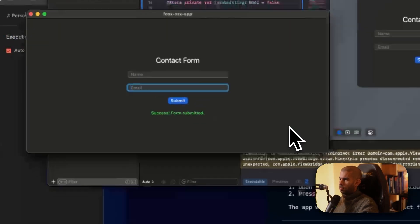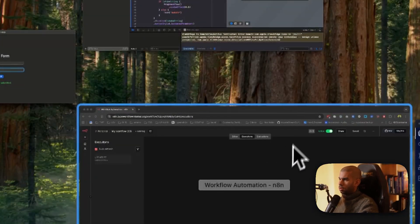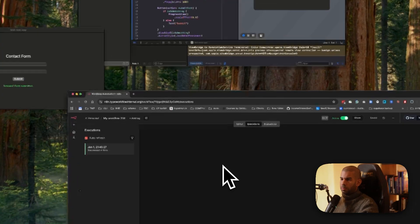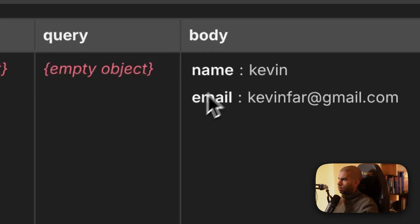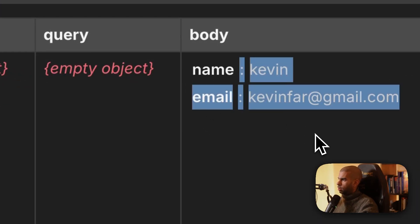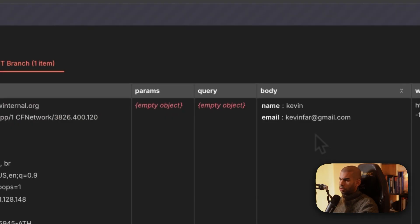Nice. Form submitted. And yep, we got our webhook right here. Nice. With, yep, name and email right there. Awesome.